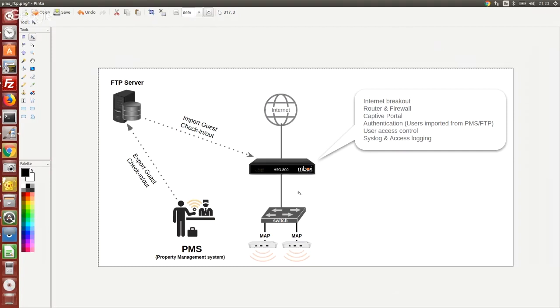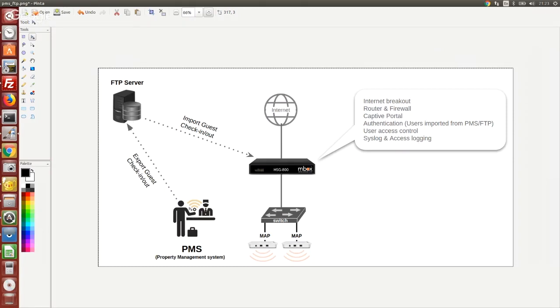In this lab we're going to show how we can use a free option to integrate with literally any PMS system, because most PMS system software supports a feature to periodically export the guest check-in and check-out info into an external FTP server.